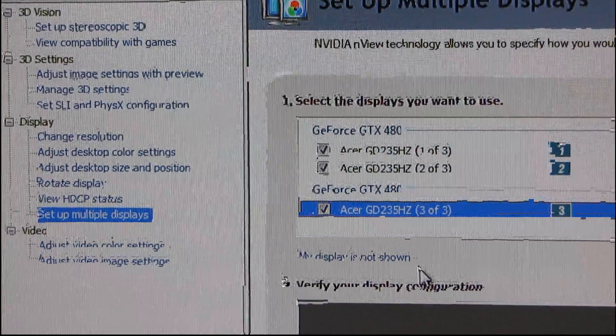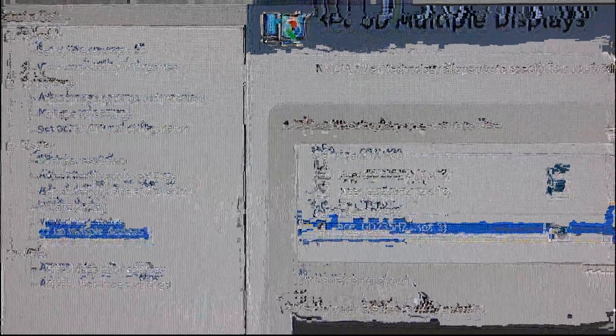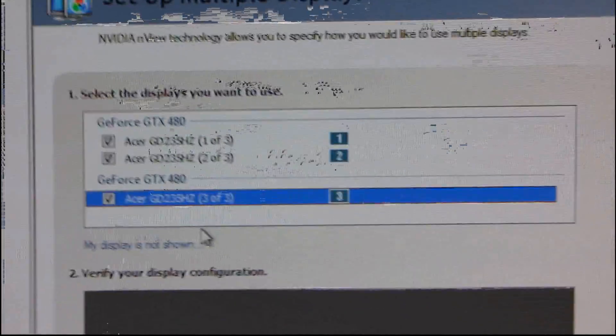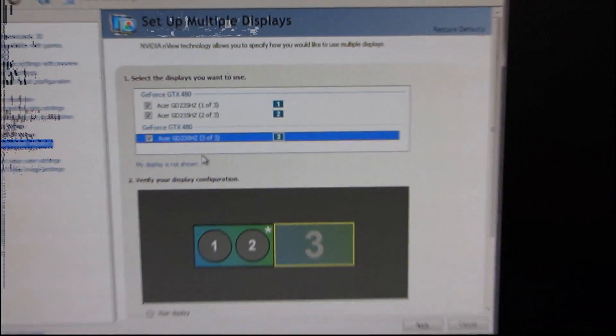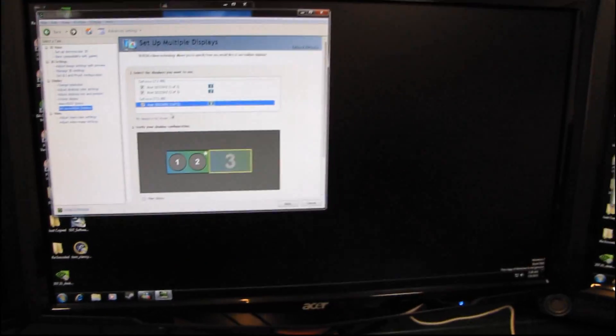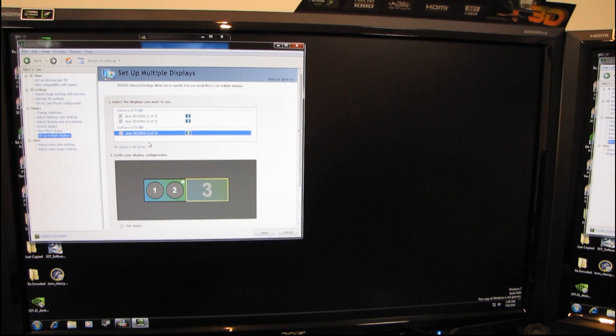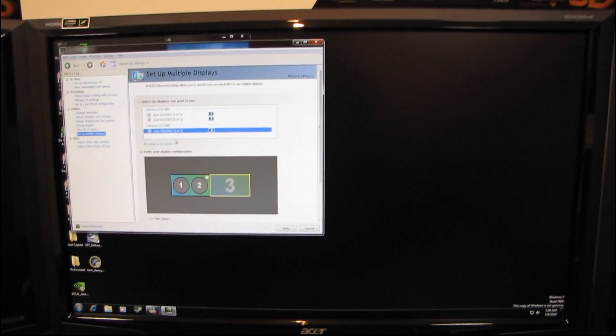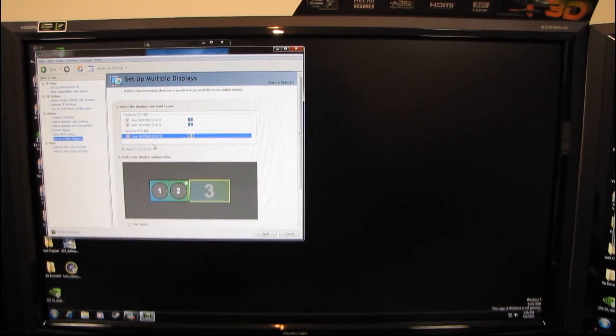So thank you for checking out my how to install your NVIDIA GeForce drivers. And don't forget to subscribe to my video blog for more tech tips.